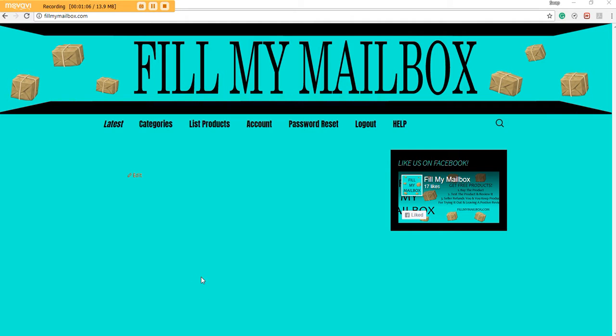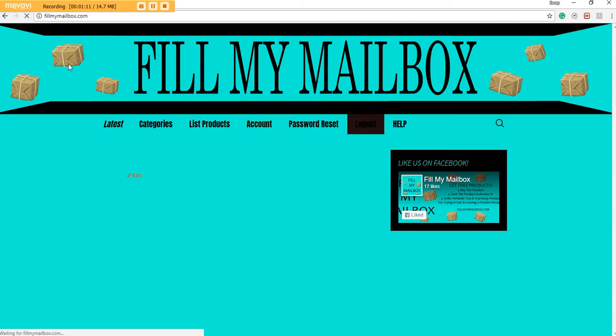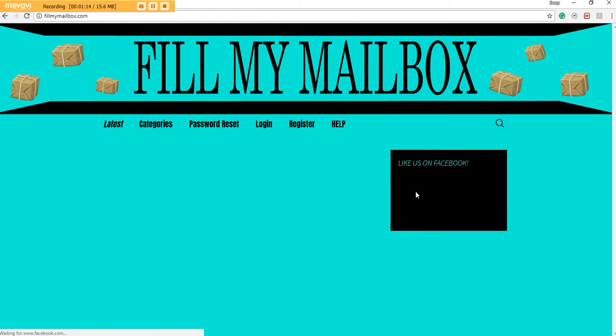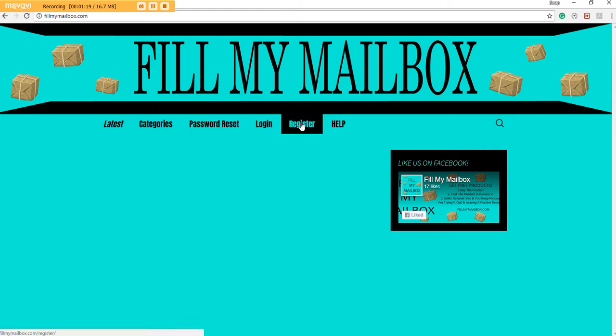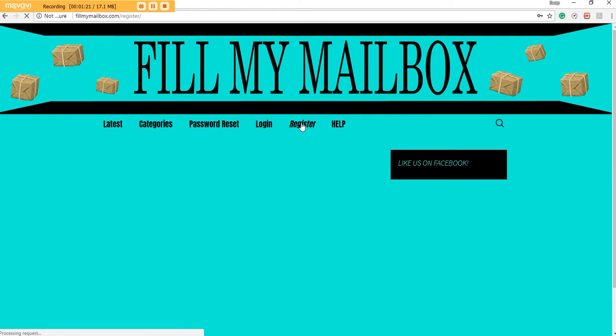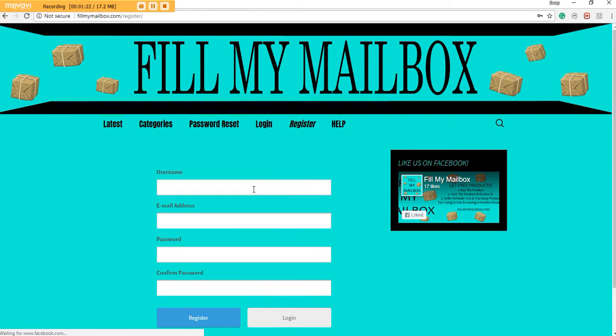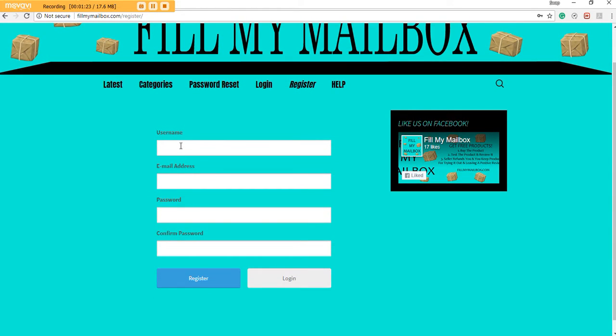So what you need to do is when you come to the website Fill My Mailbox dot com, I'll go ahead and walk you through the process. You can go to Register here, and it will load up and you can make a username, type in your email and a password. That's all it's asking for.